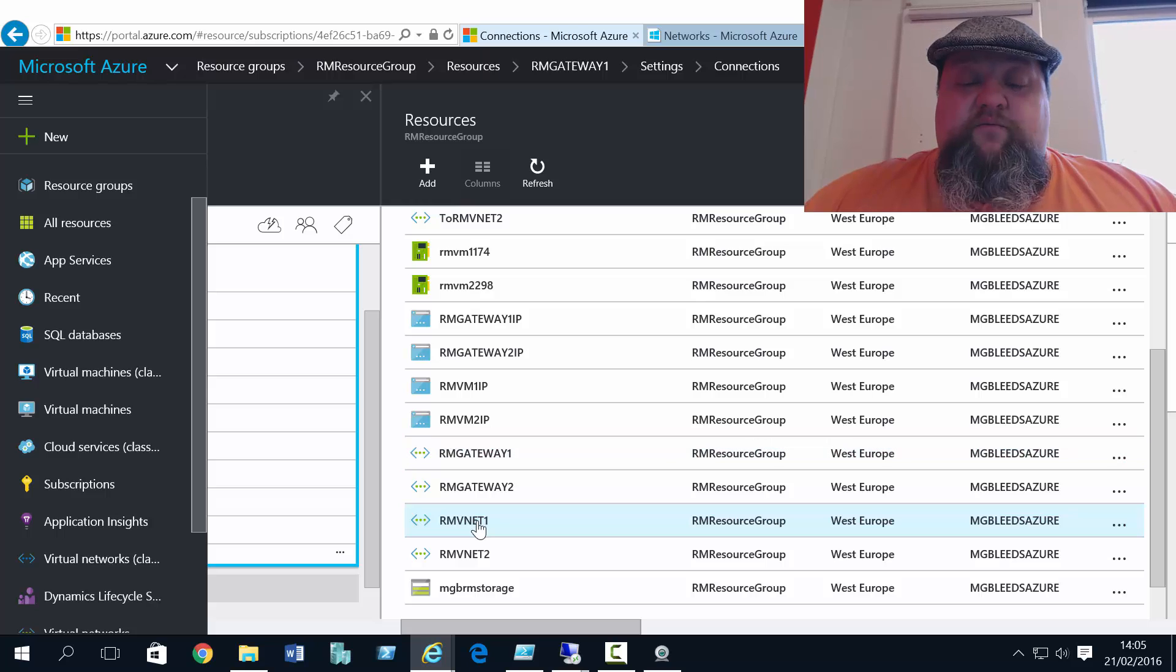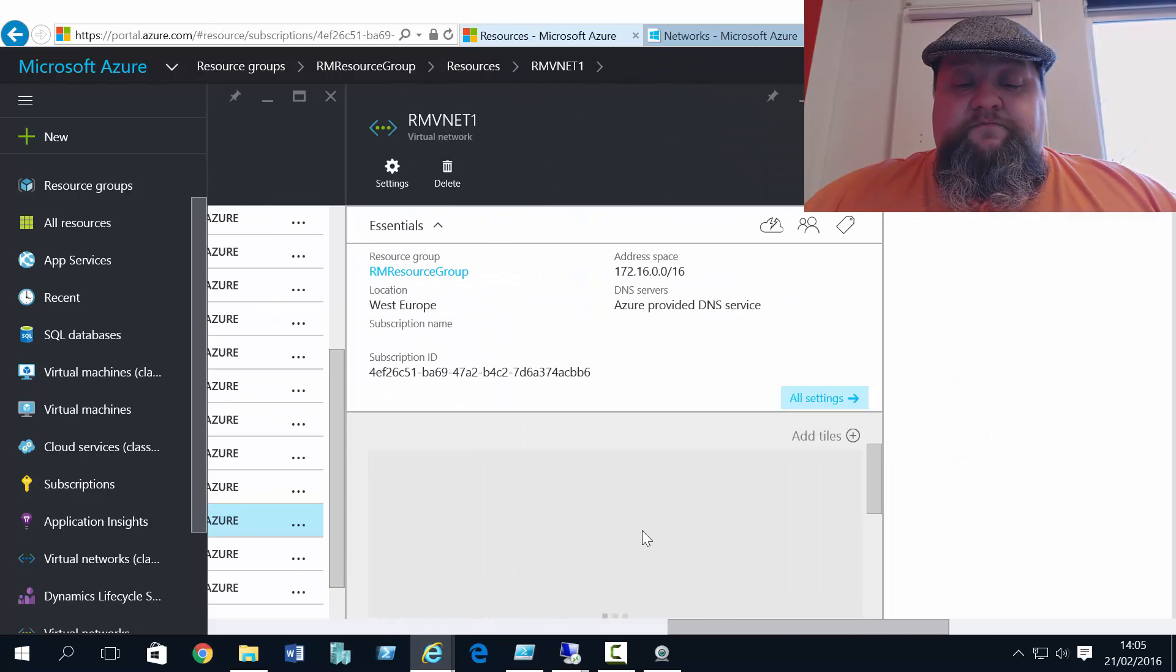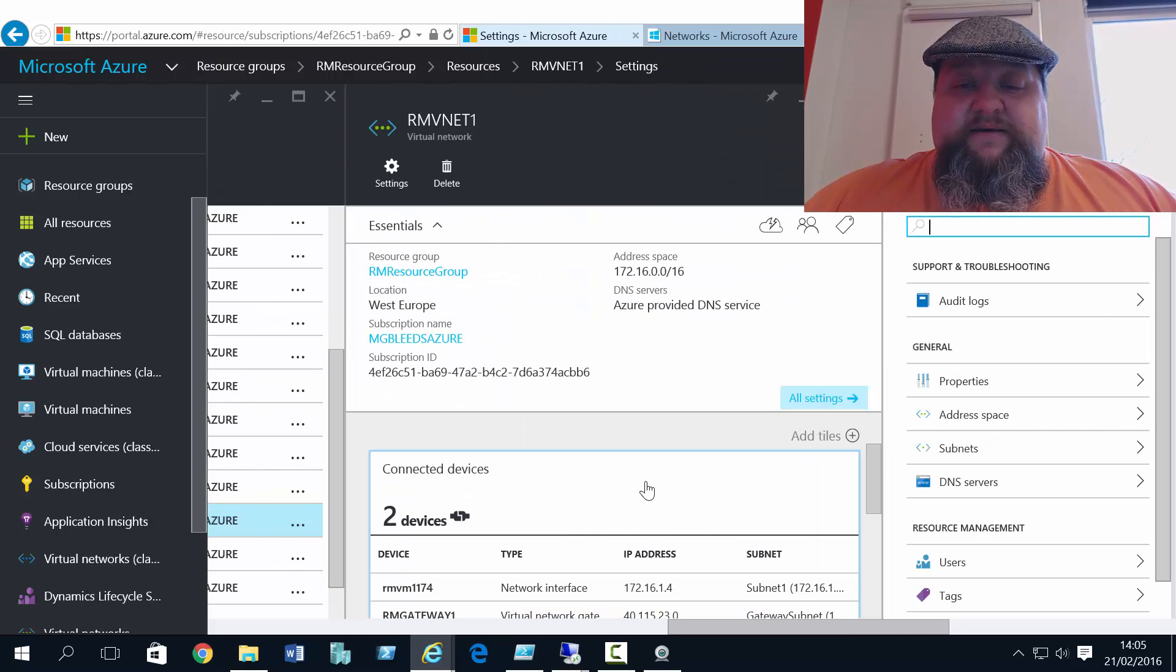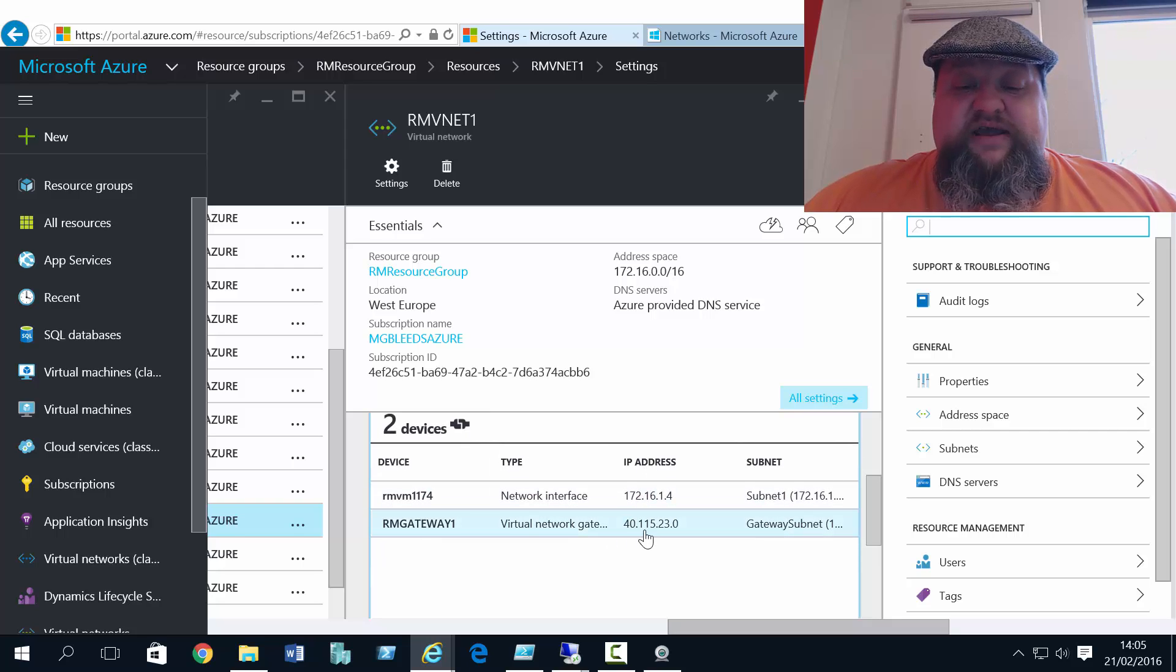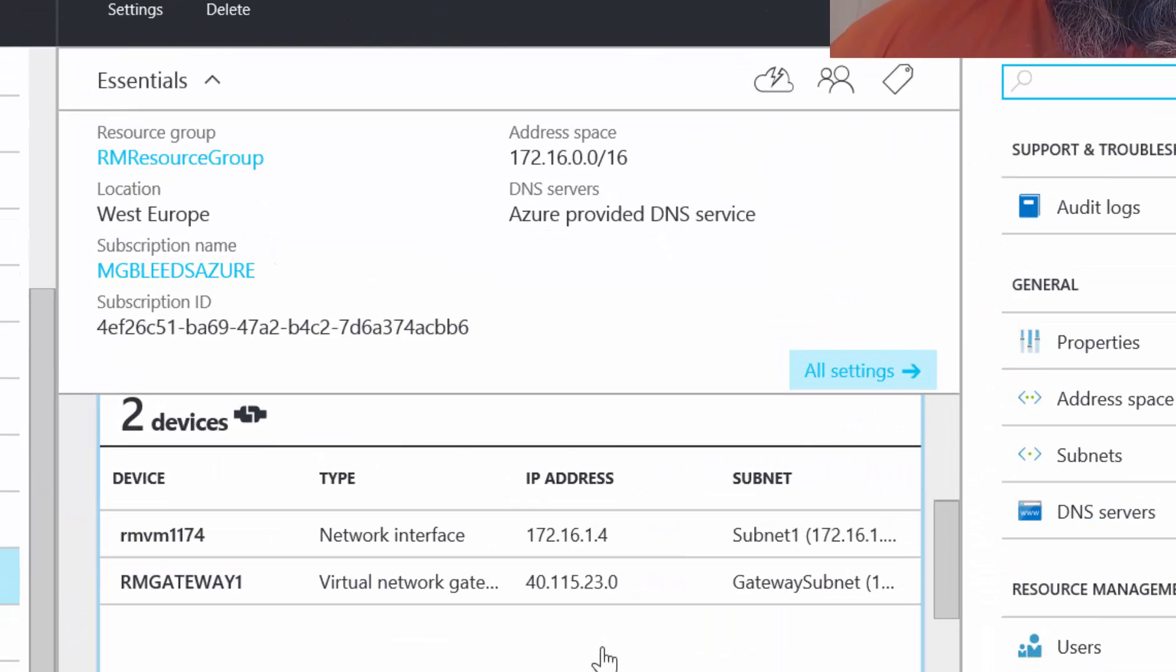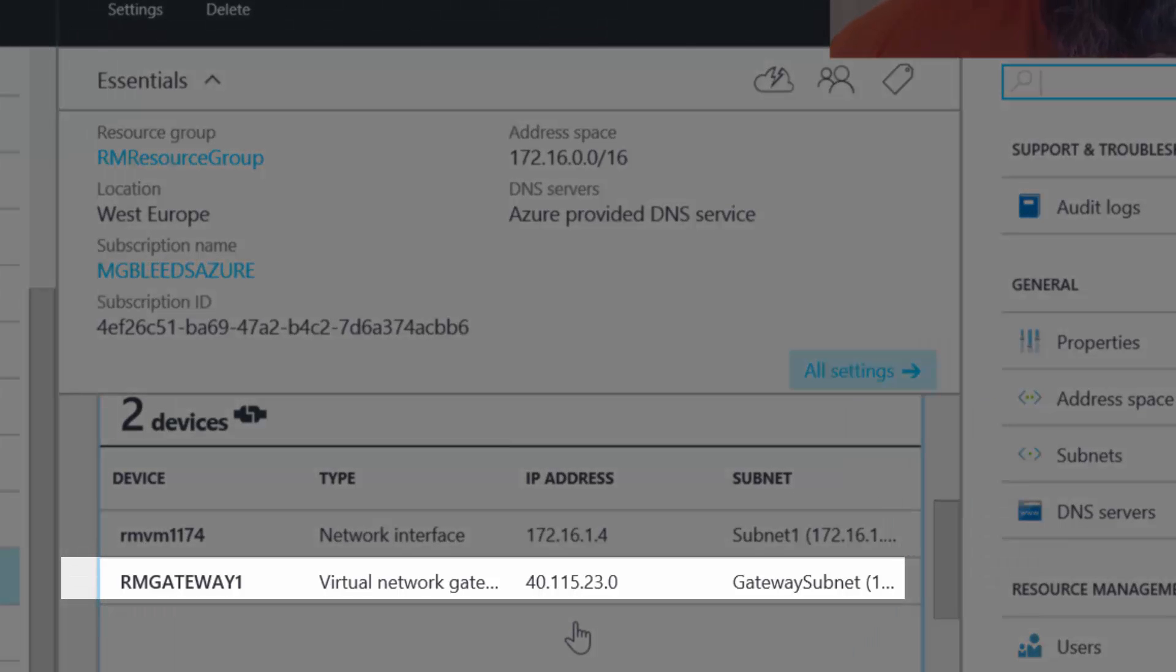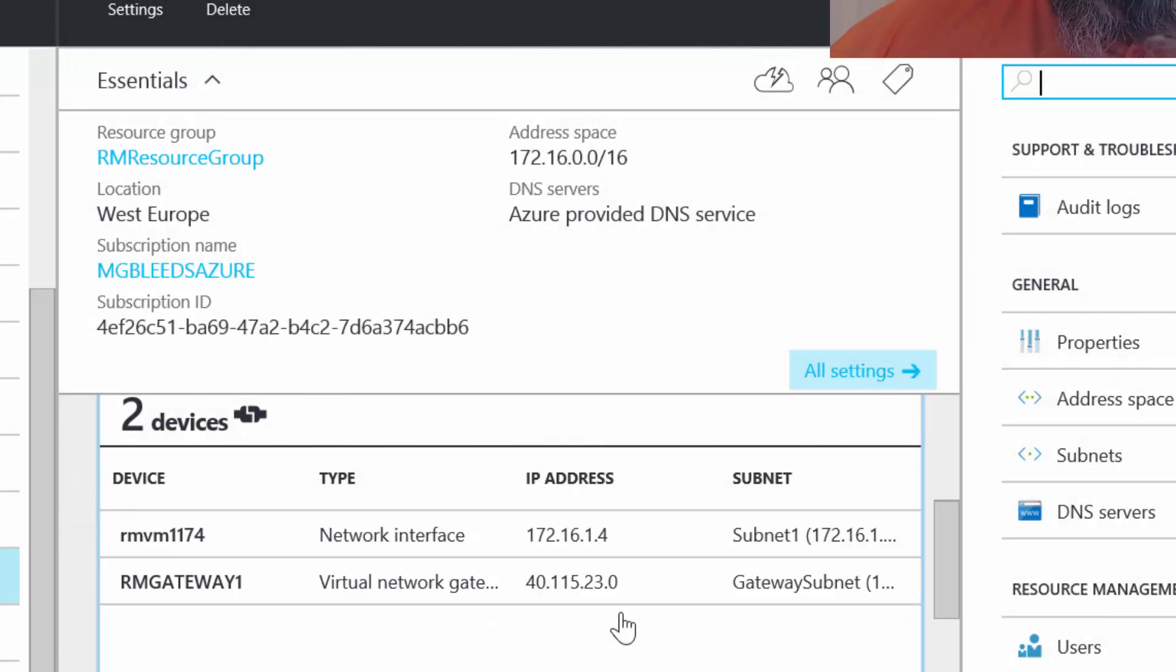We've got RMVNet1 there. So select that. And if we scroll down, we can see RMVNet1. We've got two connected devices. One of them is the virtual machine and the other is the gateway with an IP address of 40.115.23.0.